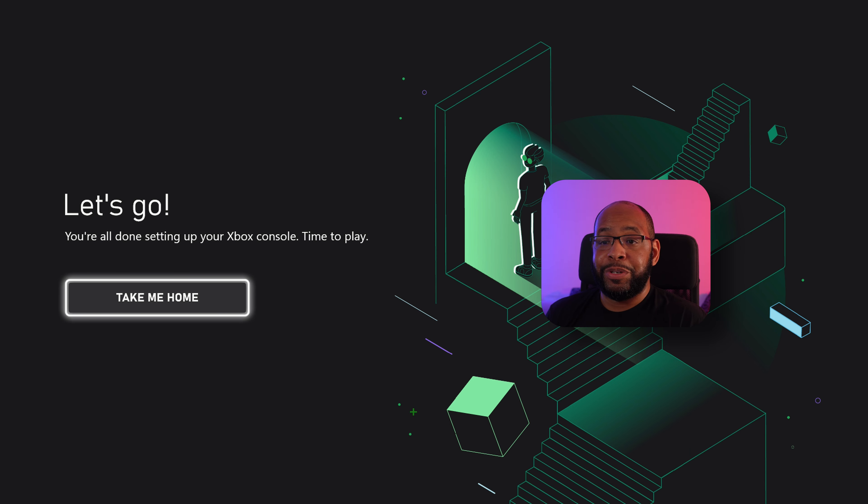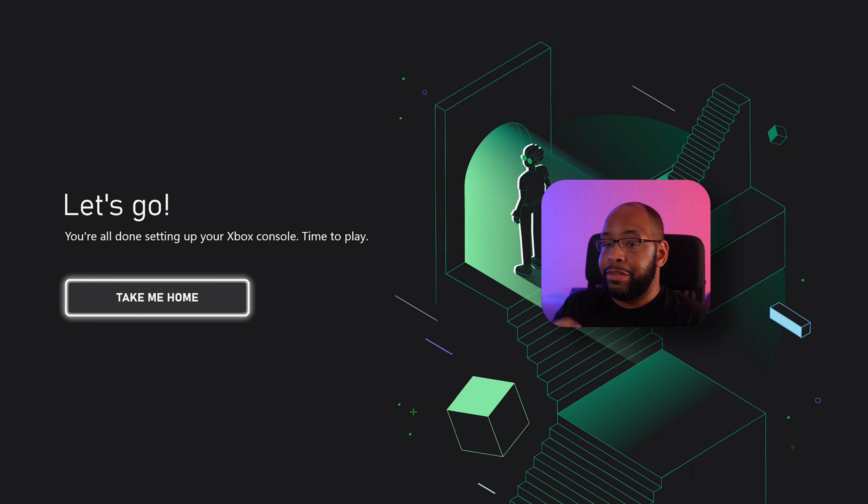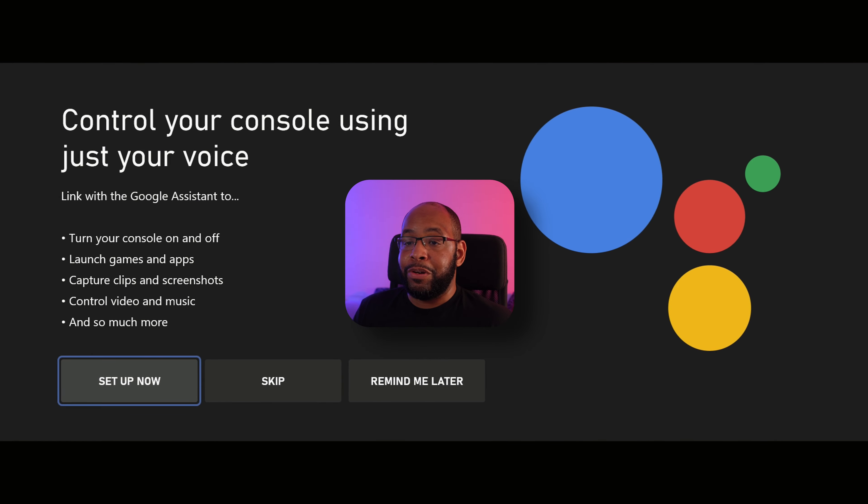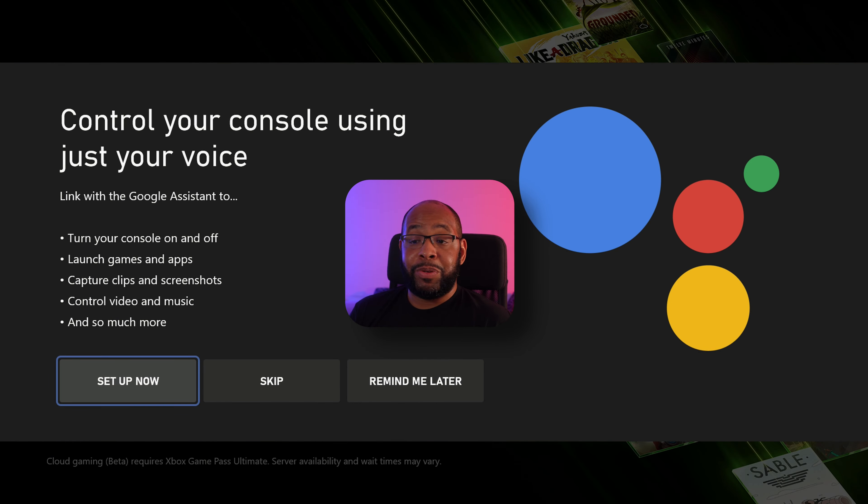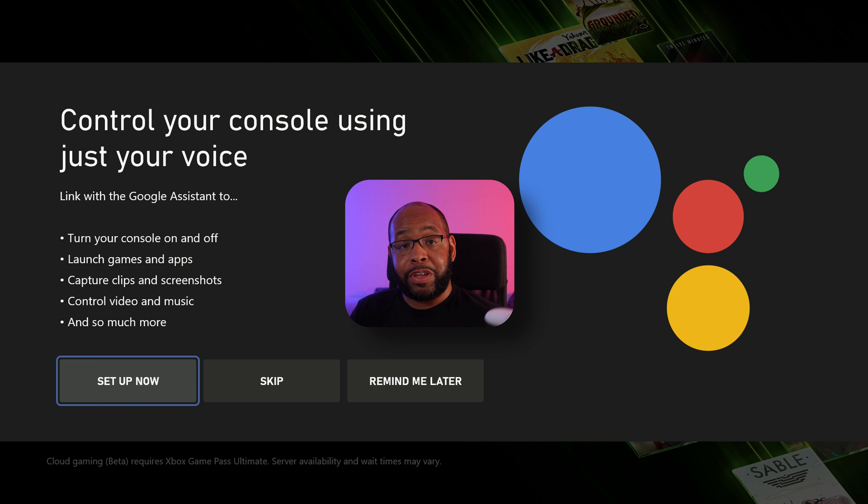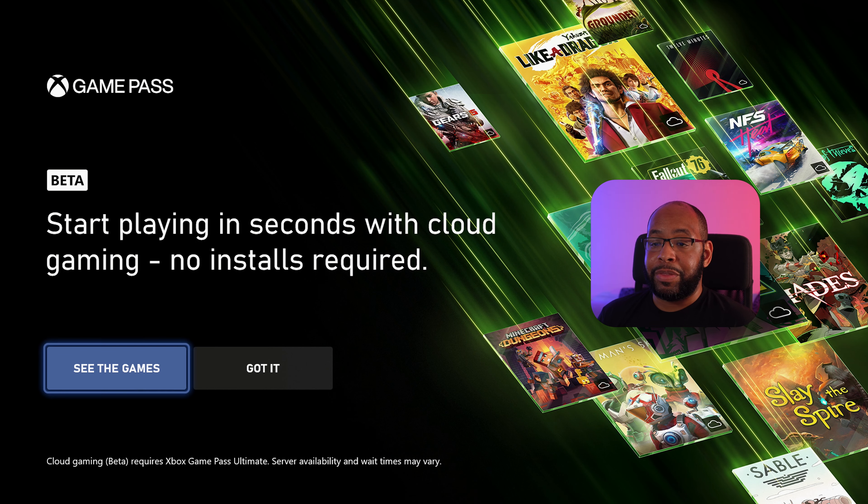We got our display here. And once it finds the best TV settings for you, you'll get to the screen right here. So let's go, take me home.